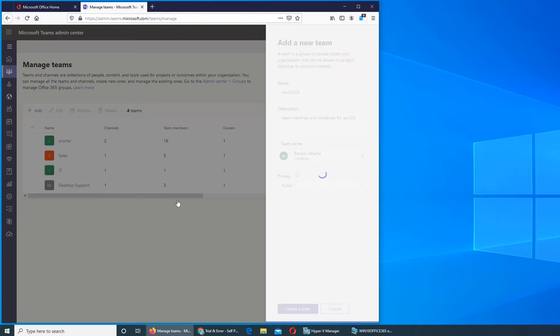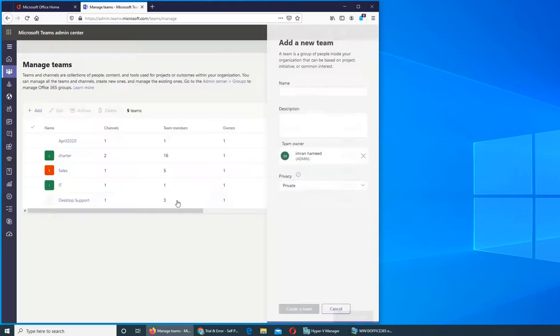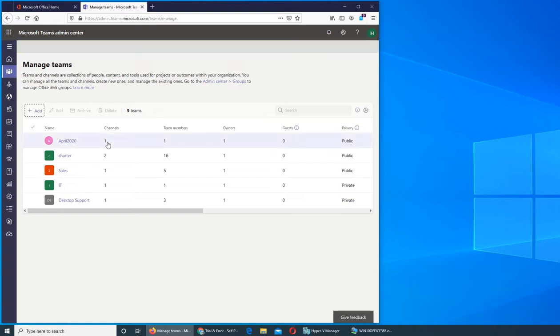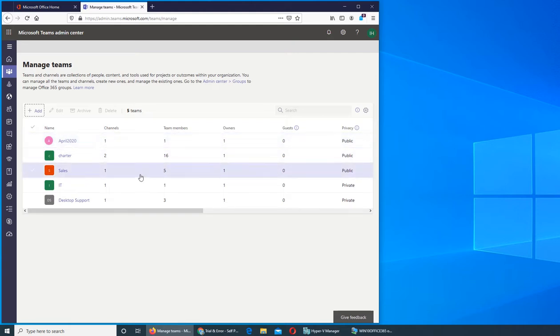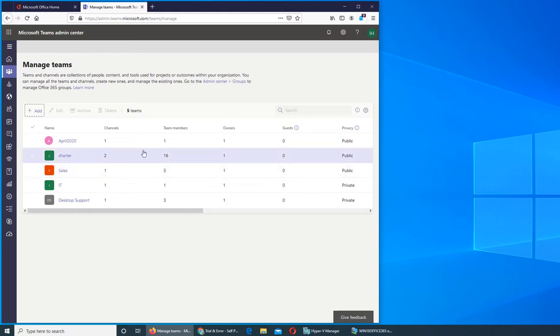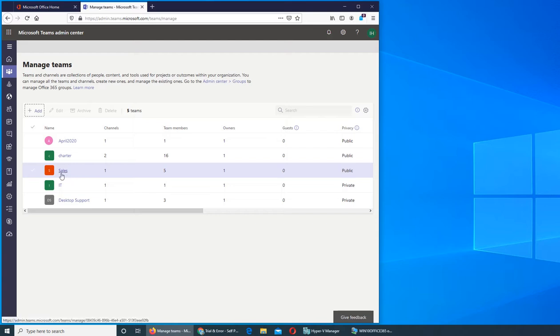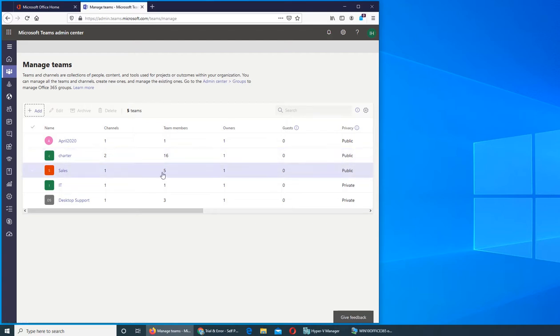It will show up here. You see how many channels are in it. By default, every team will have the general channel. You can see how many members. Sales has five, but Charter as a whole organization has sixteen. Everybody is a member of that team. If a message was sent on Charter, everybody will receive it. But if a message was sent in Sales, only Sales department team members will receive that message.